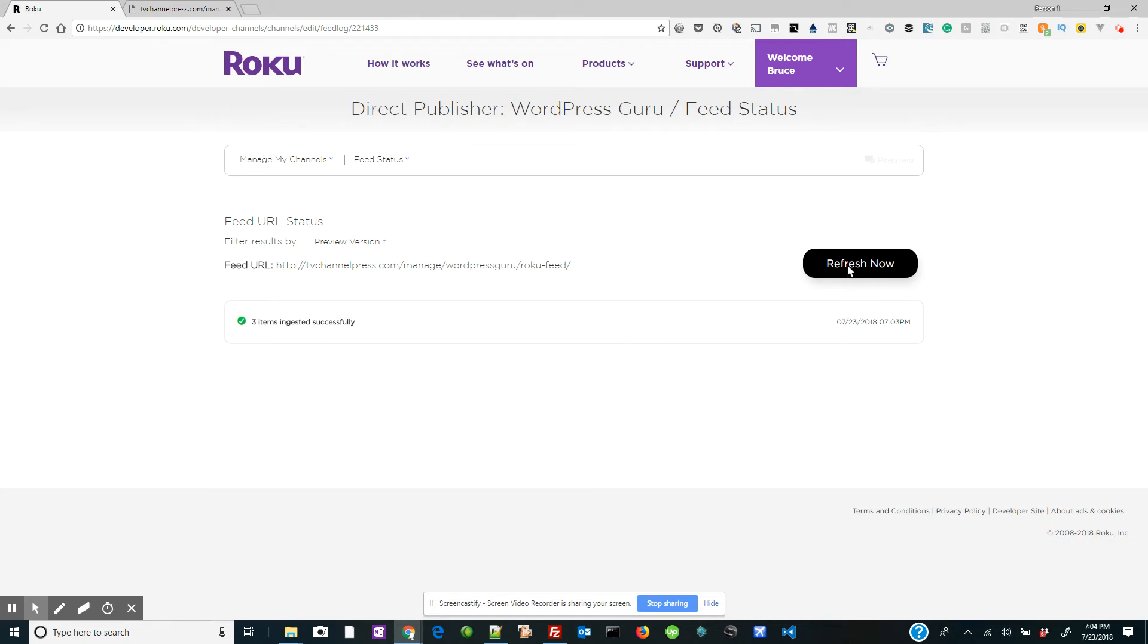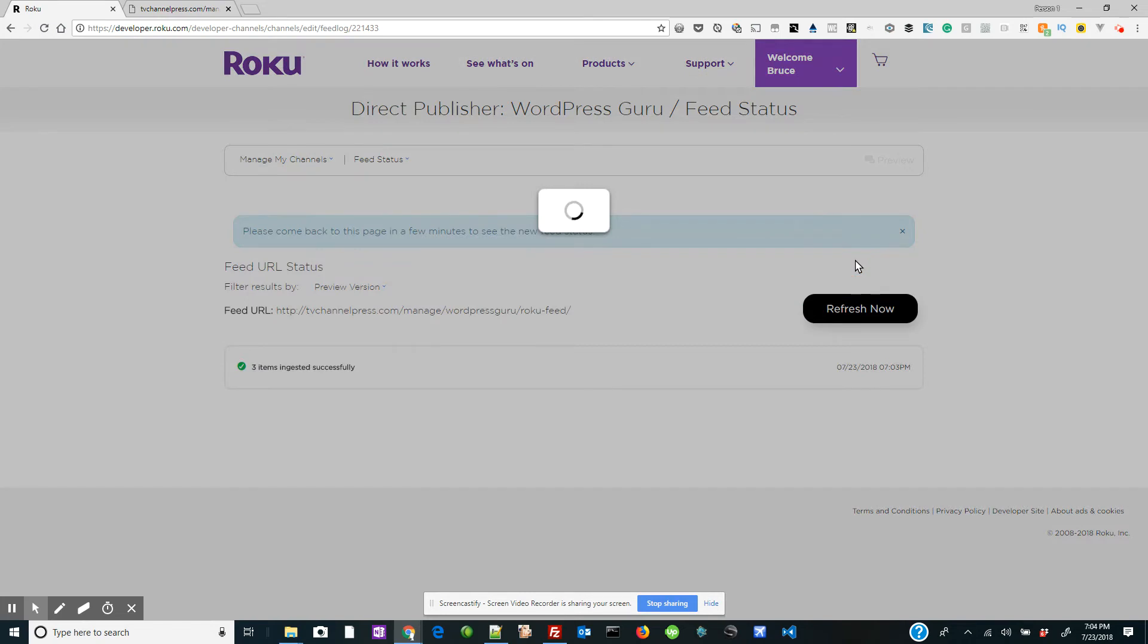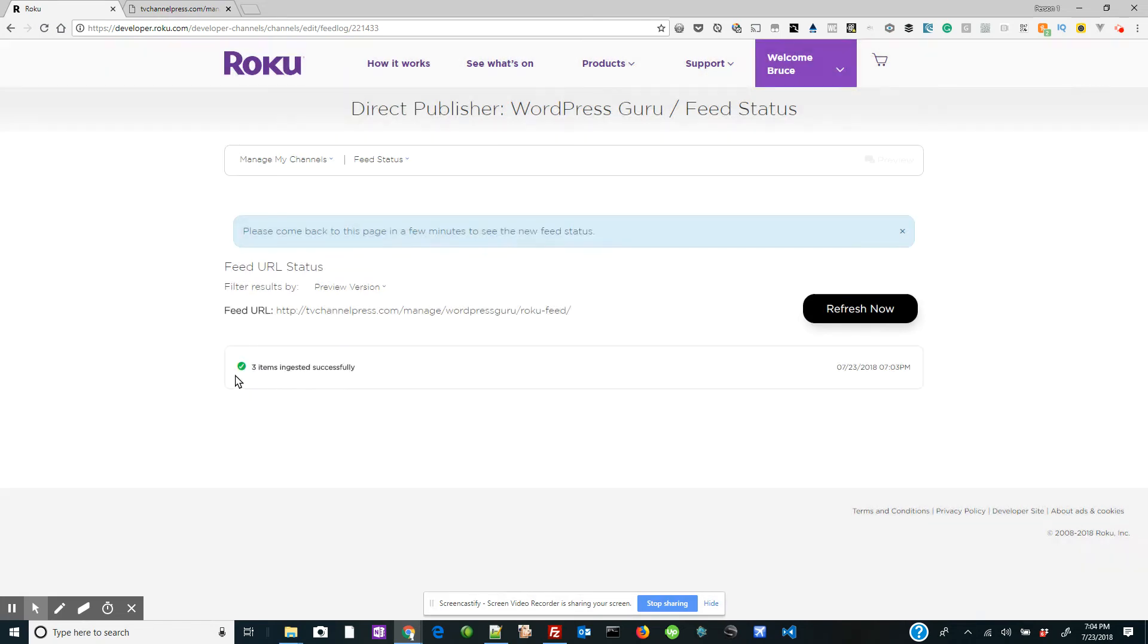Now once you're done here, just in case, you're not always going to see this particular message, even if it's successful. So what you want to do is click refresh now in case you don't see that yet. Sometimes it takes about 15 minutes for all the items to get ingested, especially if you have a couple hundred items in your feed. But once you see this, you're good to go.